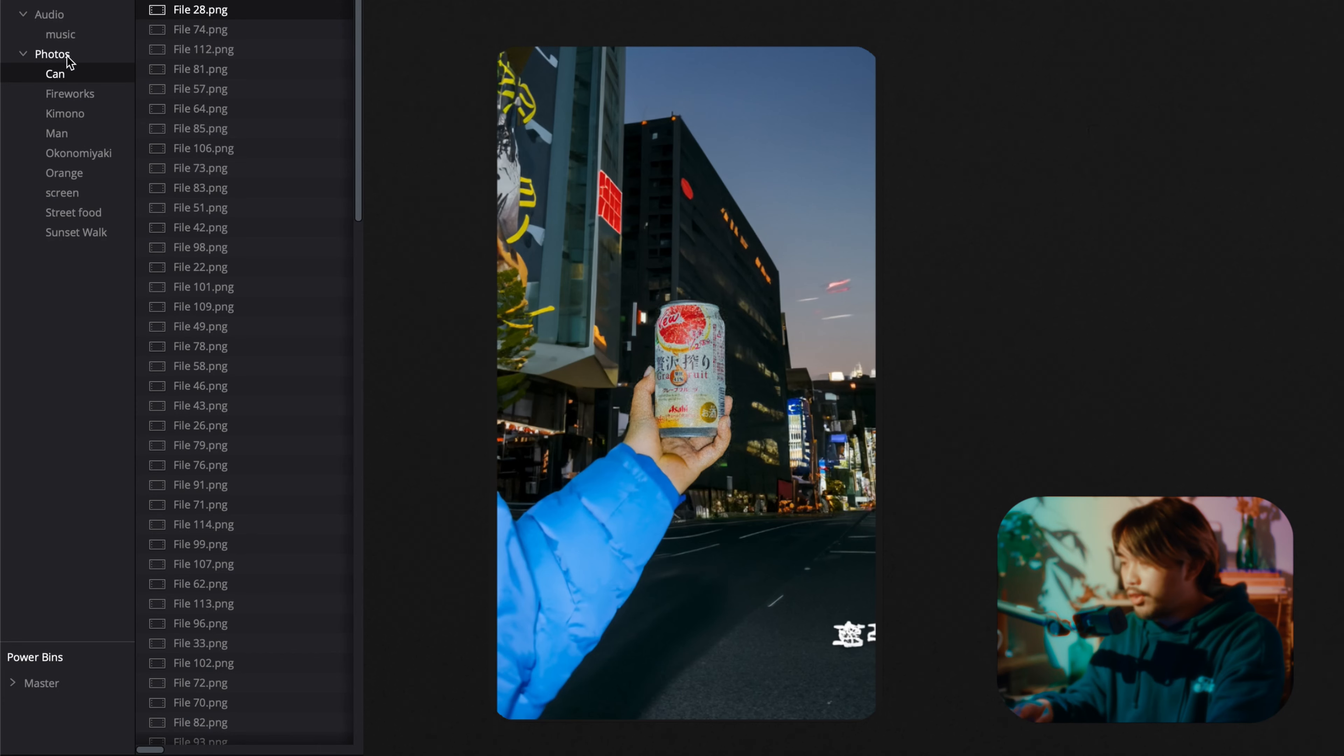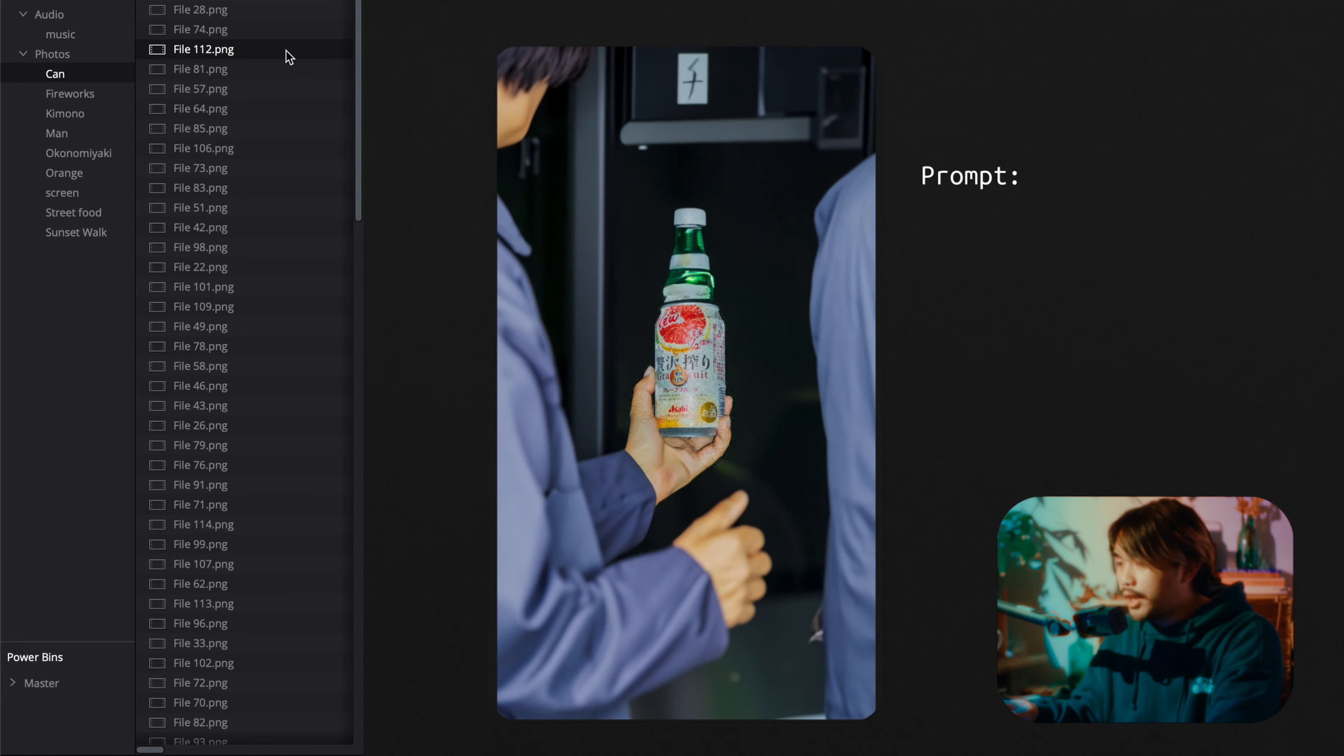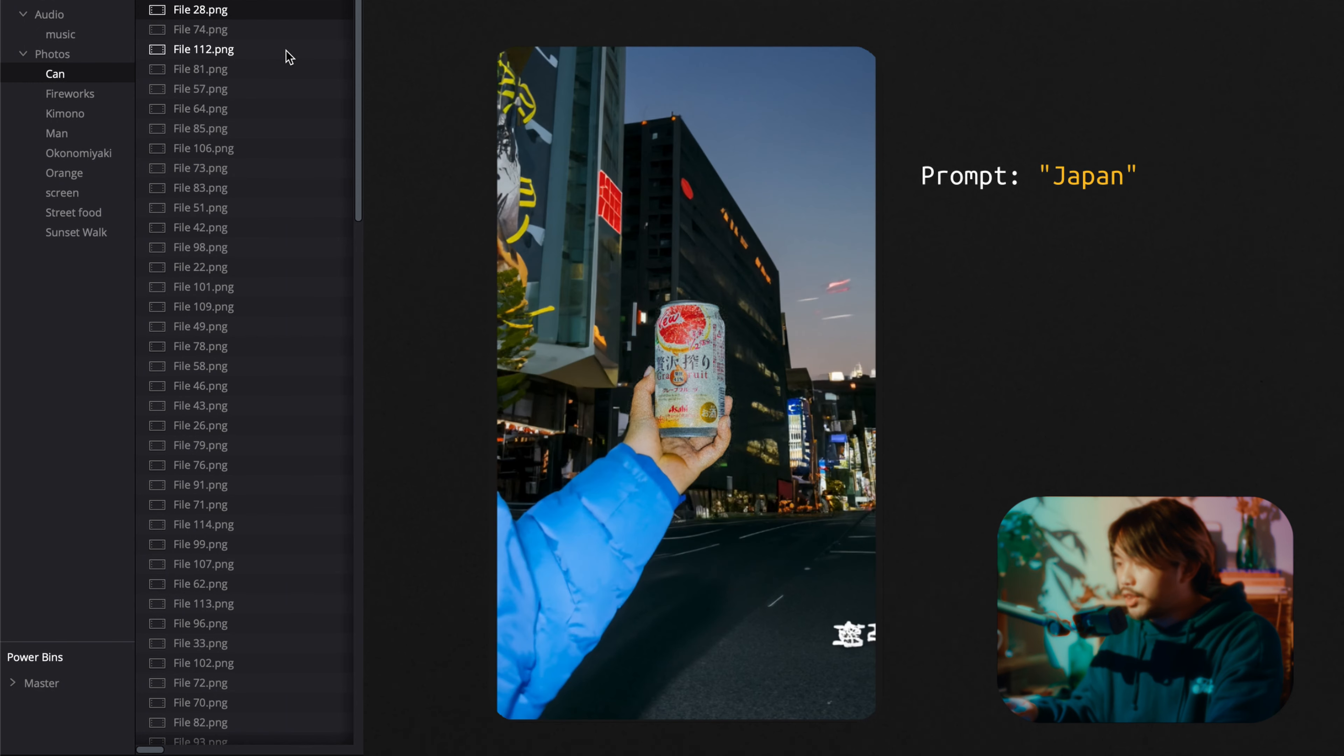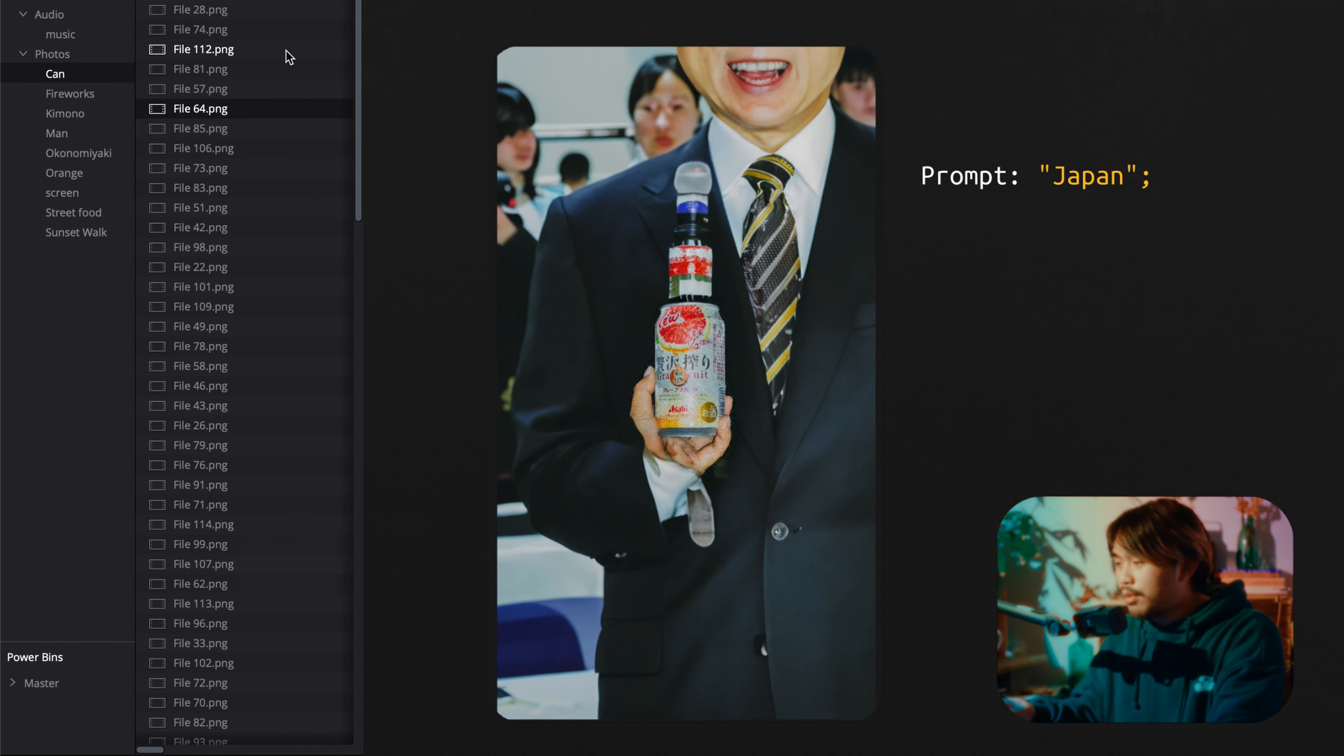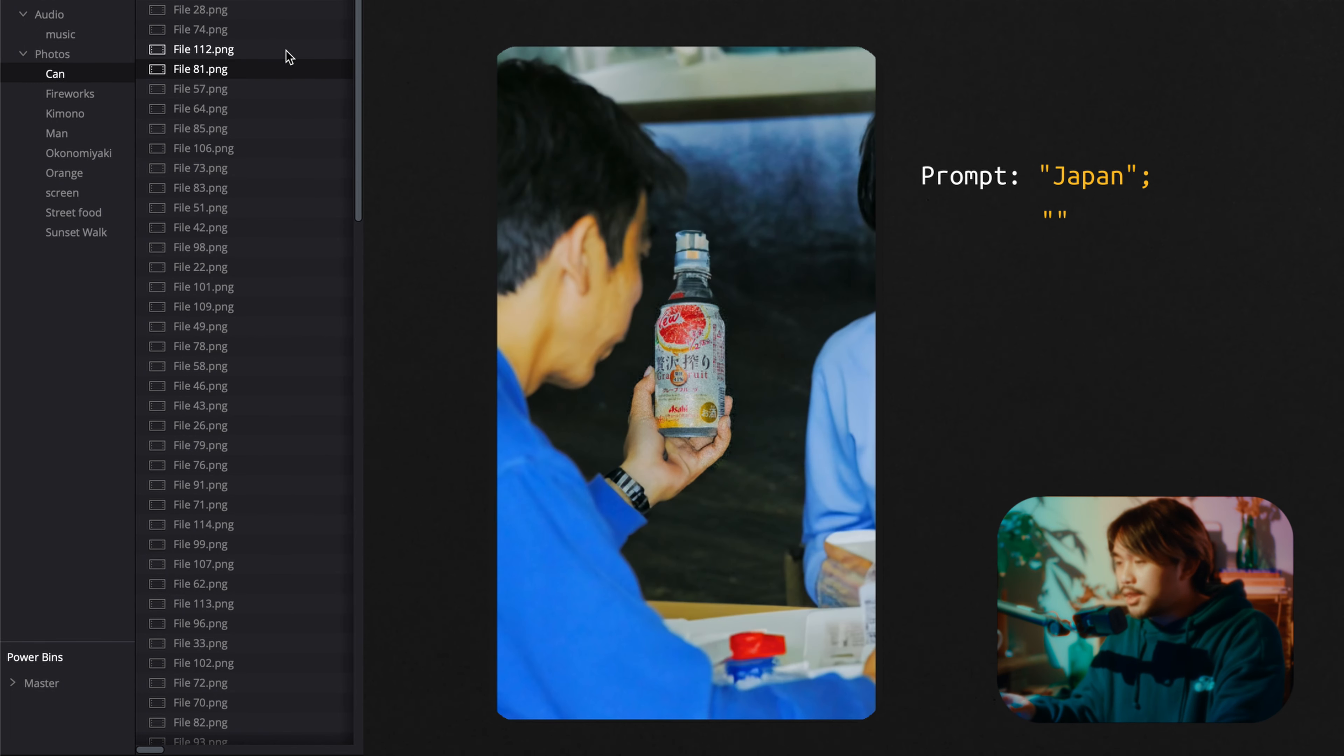I'm just going to do a quick rundown of the different prompts that I use for each photo. For the scan one, I used Japan actually. The other prompt was empty and I maxed out the variation, so I did 60.